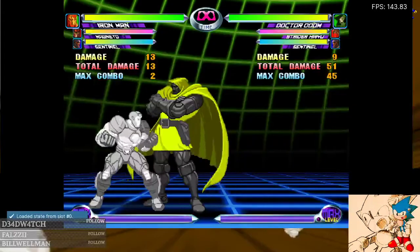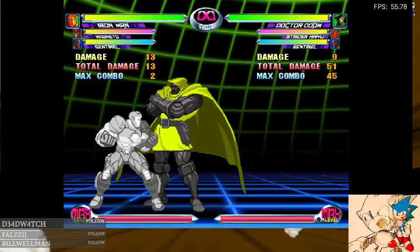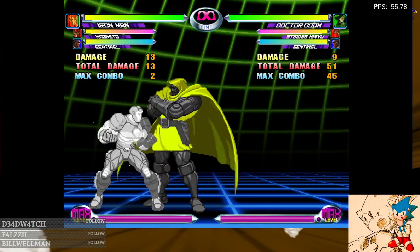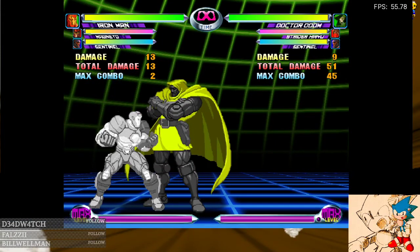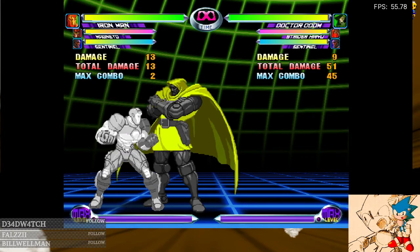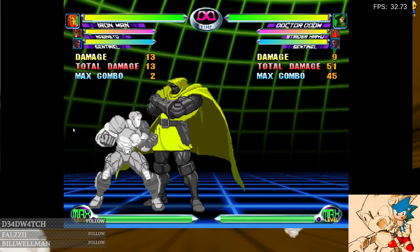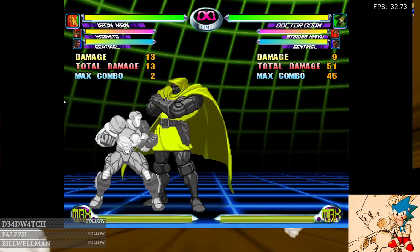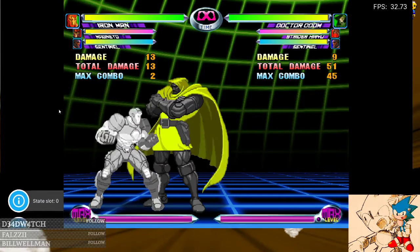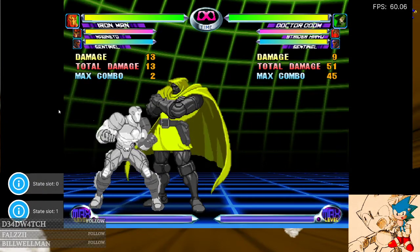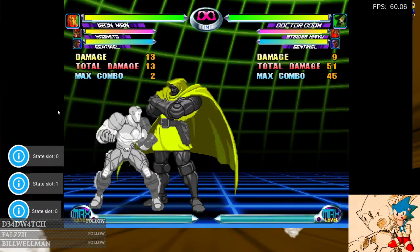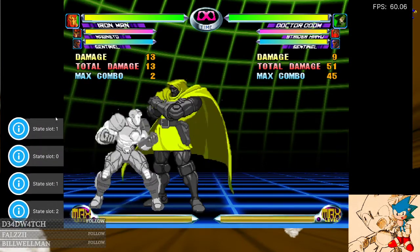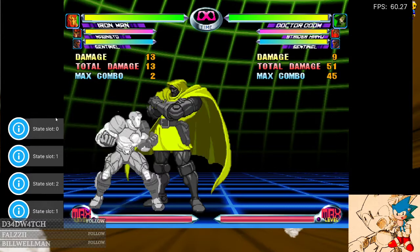F4 will load a state and F2 will save a state. You can use F6 and F7 to go up and down on save slots.